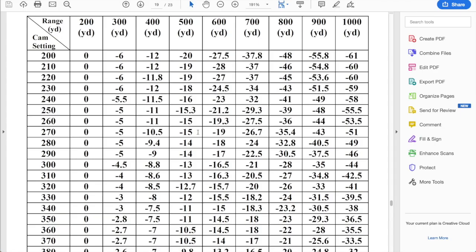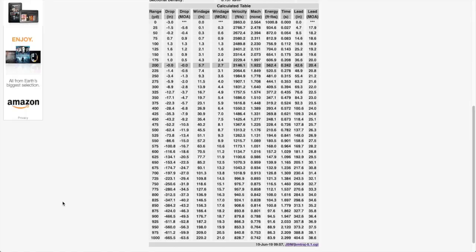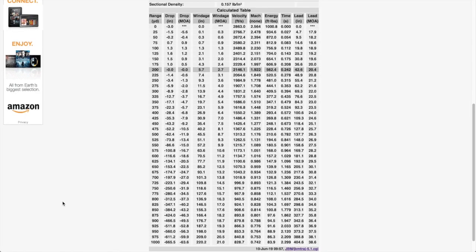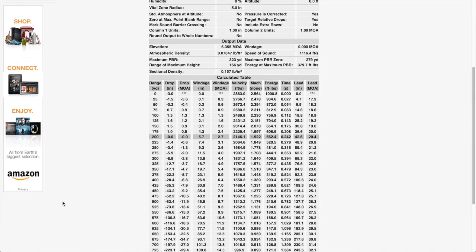So with this, you can initially set your cam and then at the range you can calibrate your cam setting.